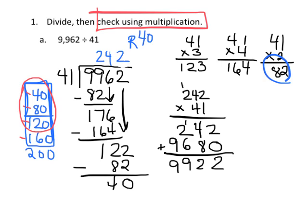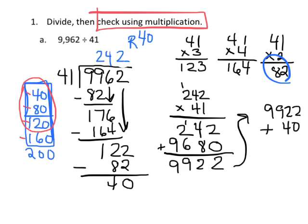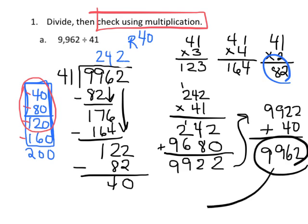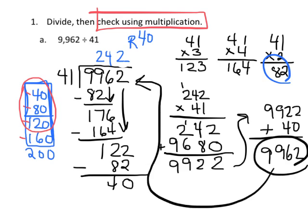And then take that 9,922, add in our remainder of 40, and that gives us 9,962, and since that is our dividend, that tells us that we're probably correct, and so the answer is 242 remainder 40.